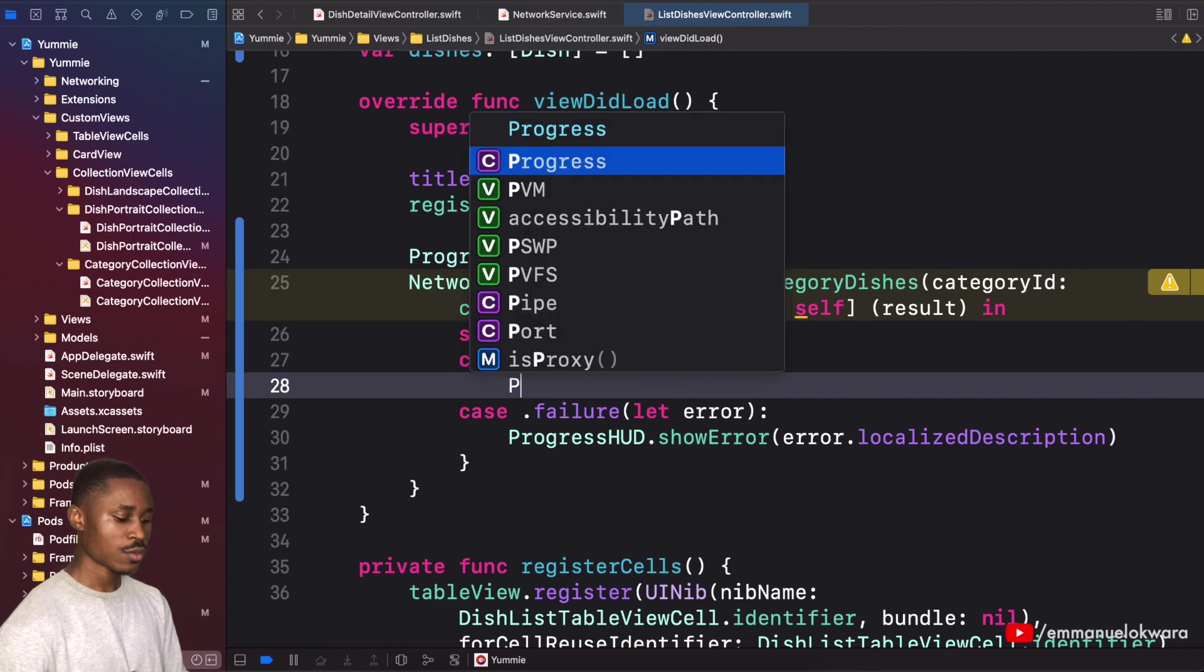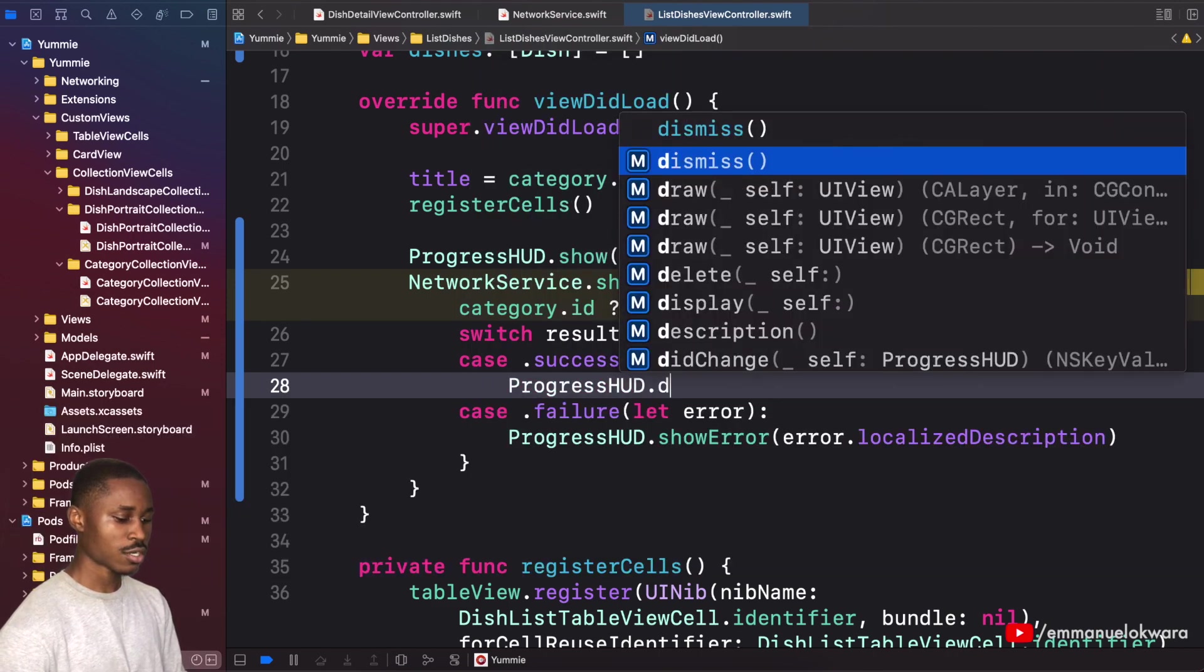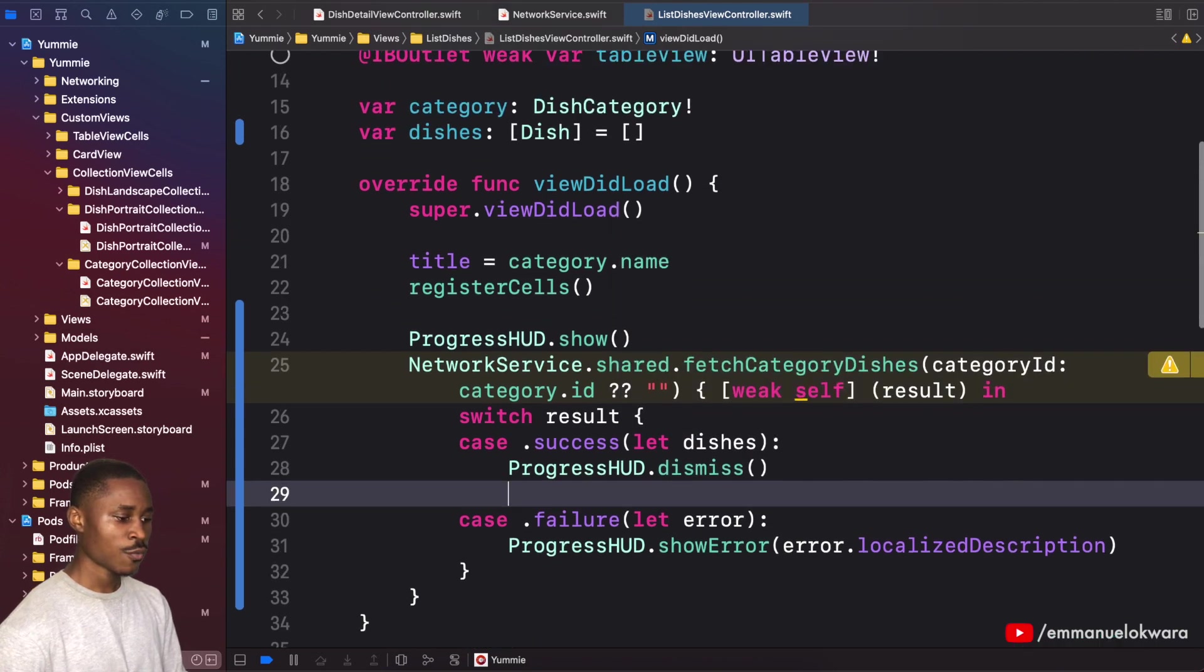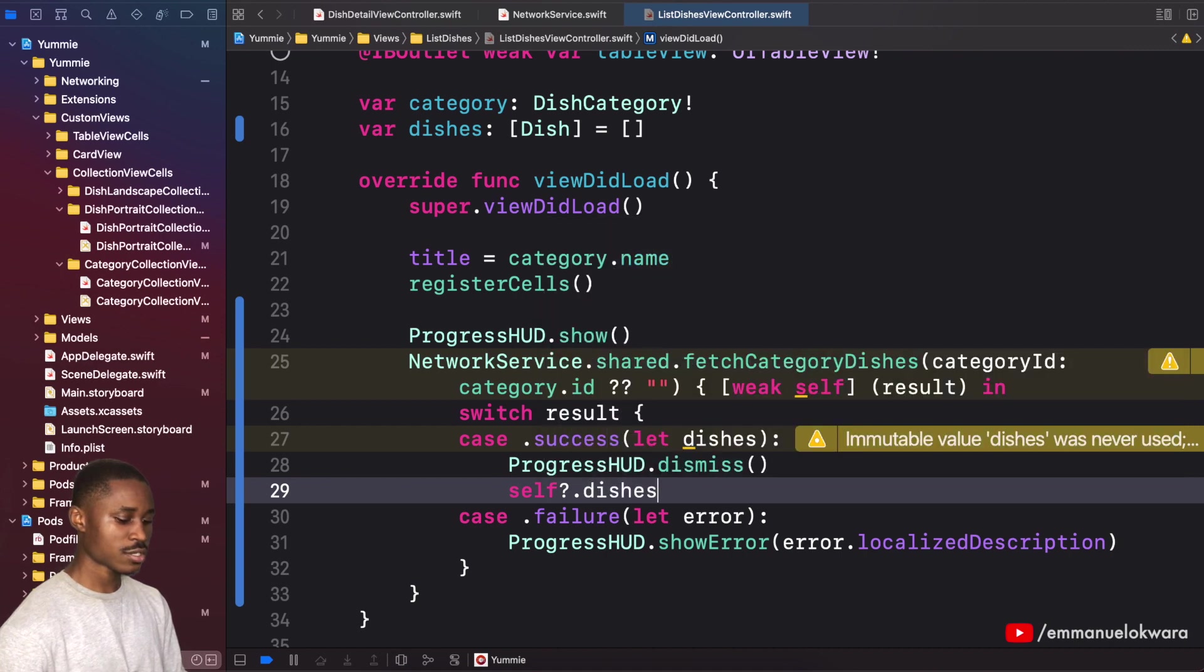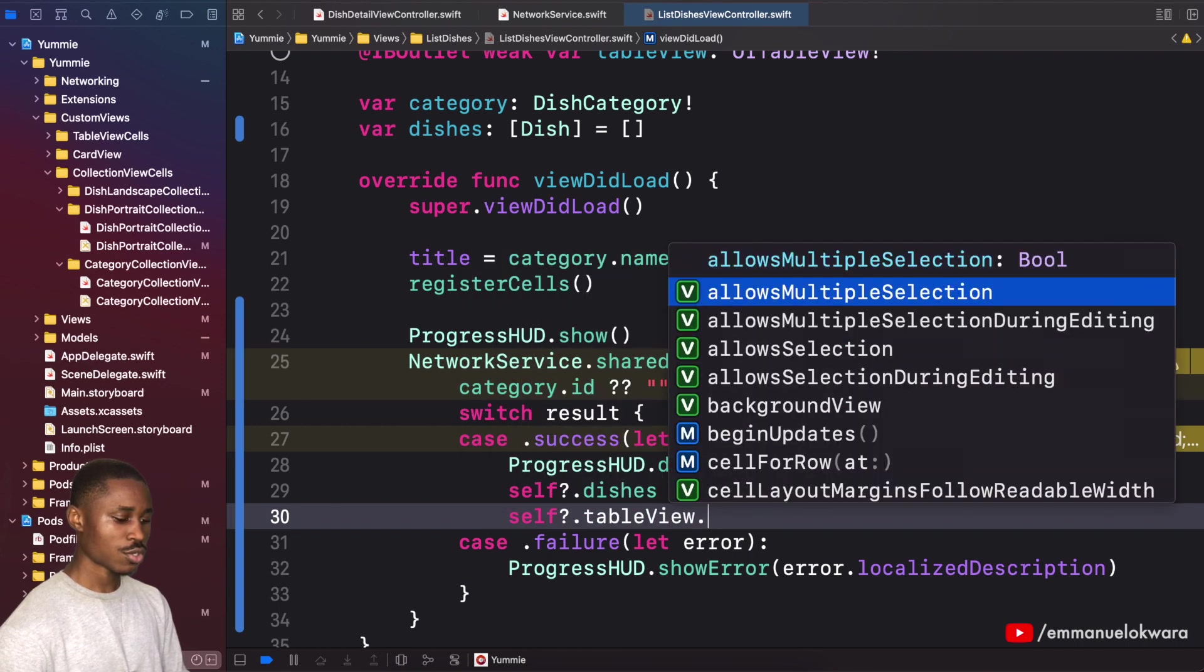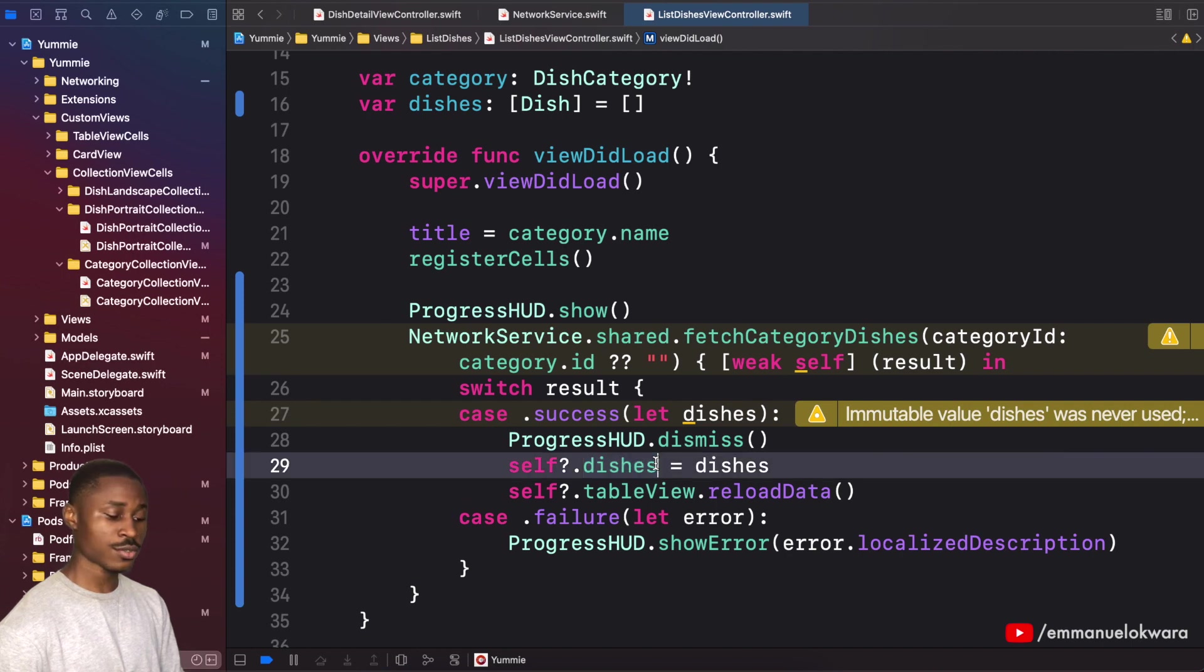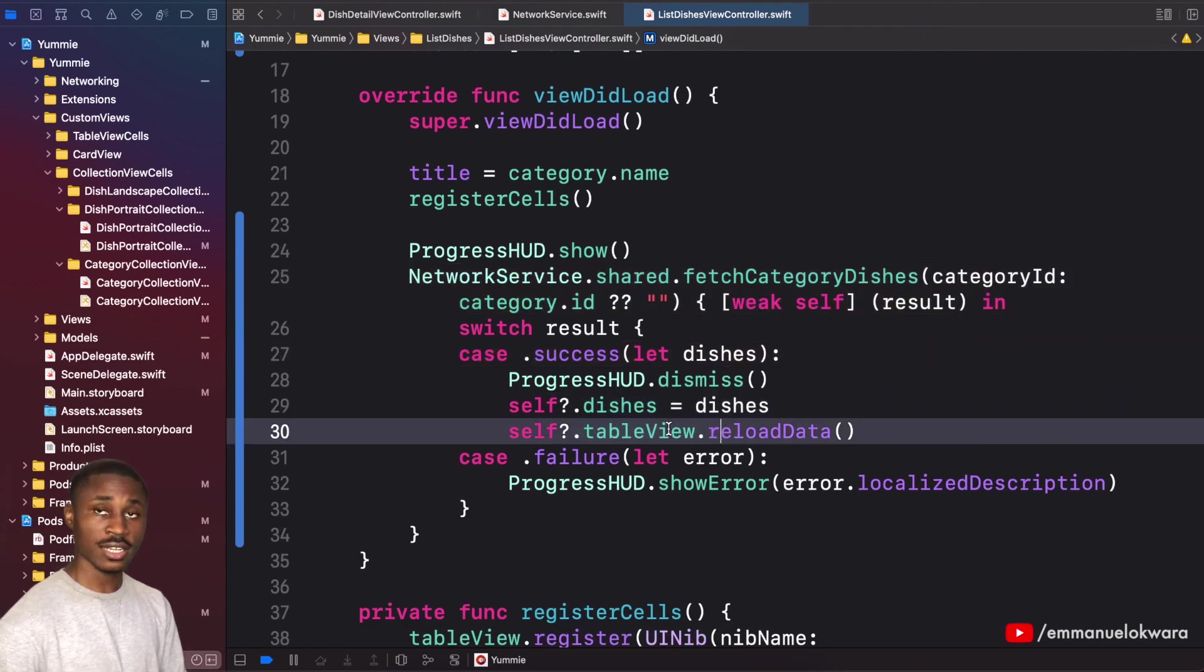For the success case, we want to first of all stop the loader, so progress HUD dot dismiss. Then we want to update our data source, which is self dot dishes equals dishes, and self dot table view dot reload data. Now we update our data source and then we reload our table view to use the new data.